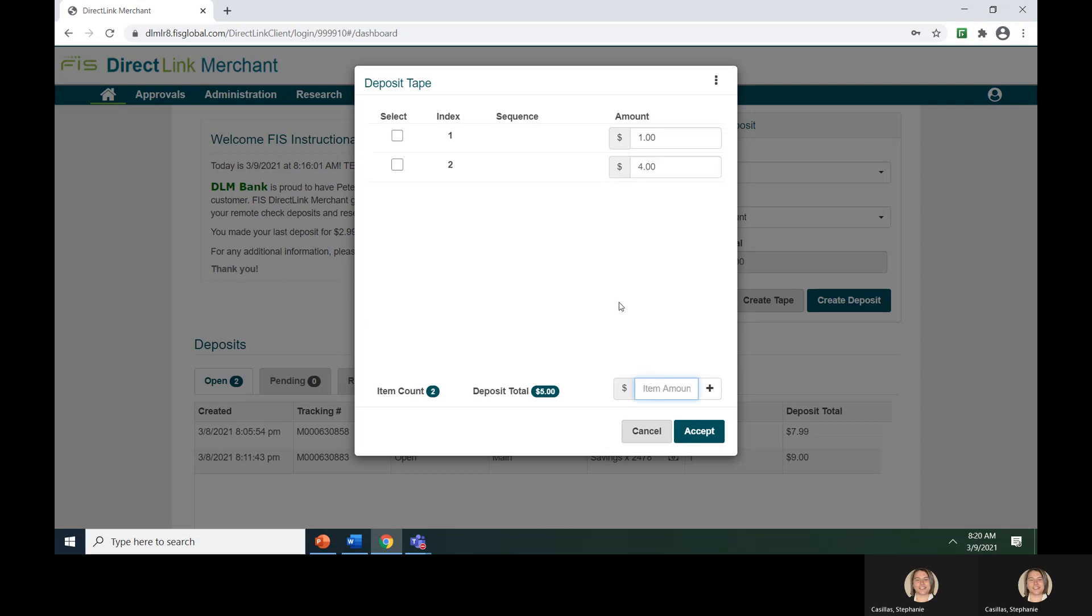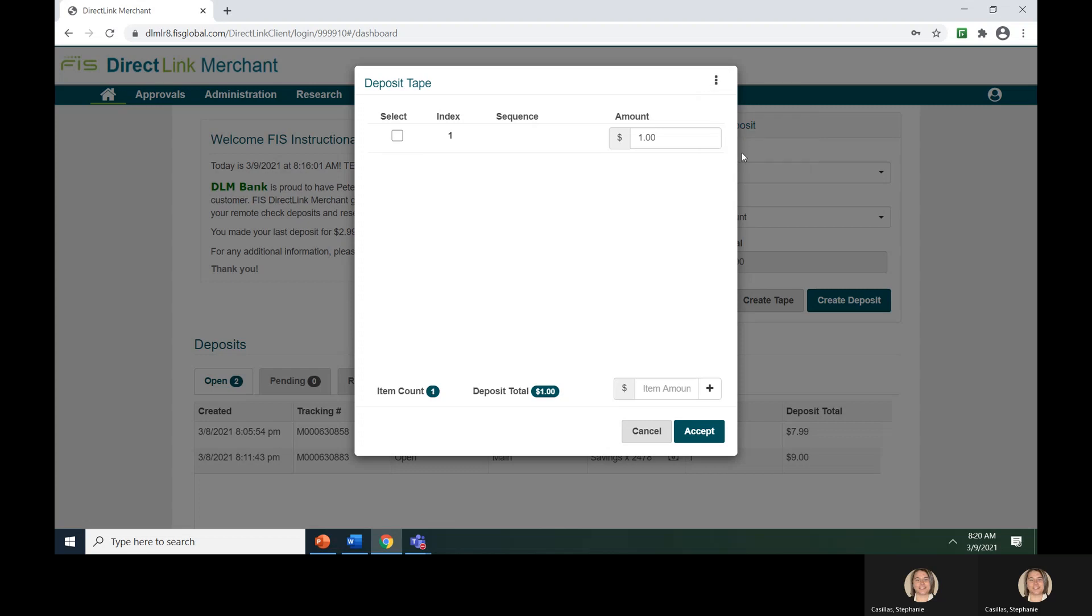If you enter an amount and you need to remove it from the tape, click the box next to the line item and select the three dots at the top of the page and hit Remove Selected Item. The system will delete the item for you.